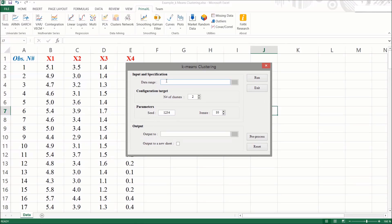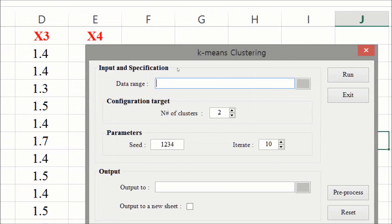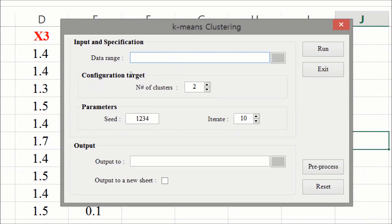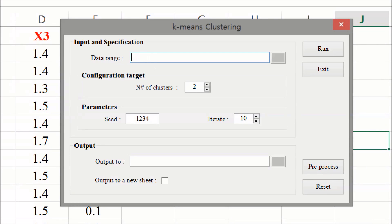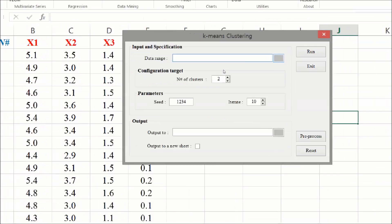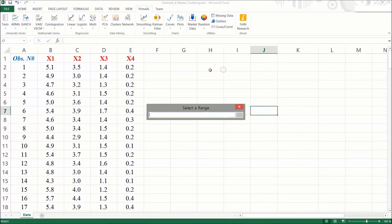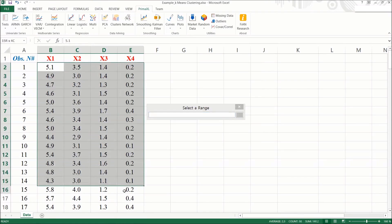At the topmost field, we should specify the data range. We can either type in manually, or we can click on the small button on the right and bring up the range input form, where we can easily select the data range and return.